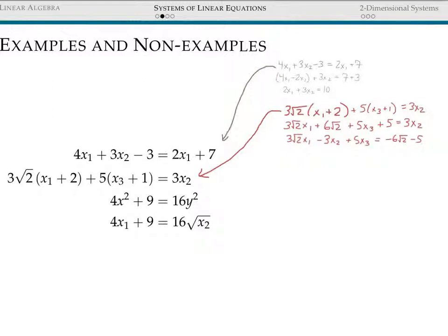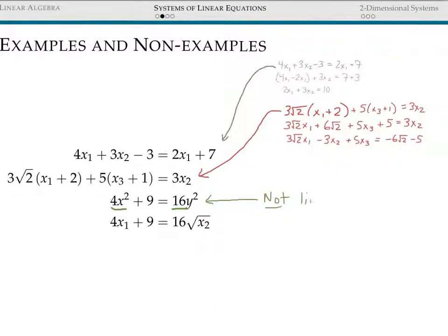For the final two equations, you may have already noticed they look different. The third equation contains x raised to the second power and y raised to the second power. The fourth contains a square root of x squared. By definition, all linear equations must contain variables only to the first power, so these are not linear equations and won't appear in linear systems. While there are ways to solve such equations, the focus of this course is studying only the first two types.